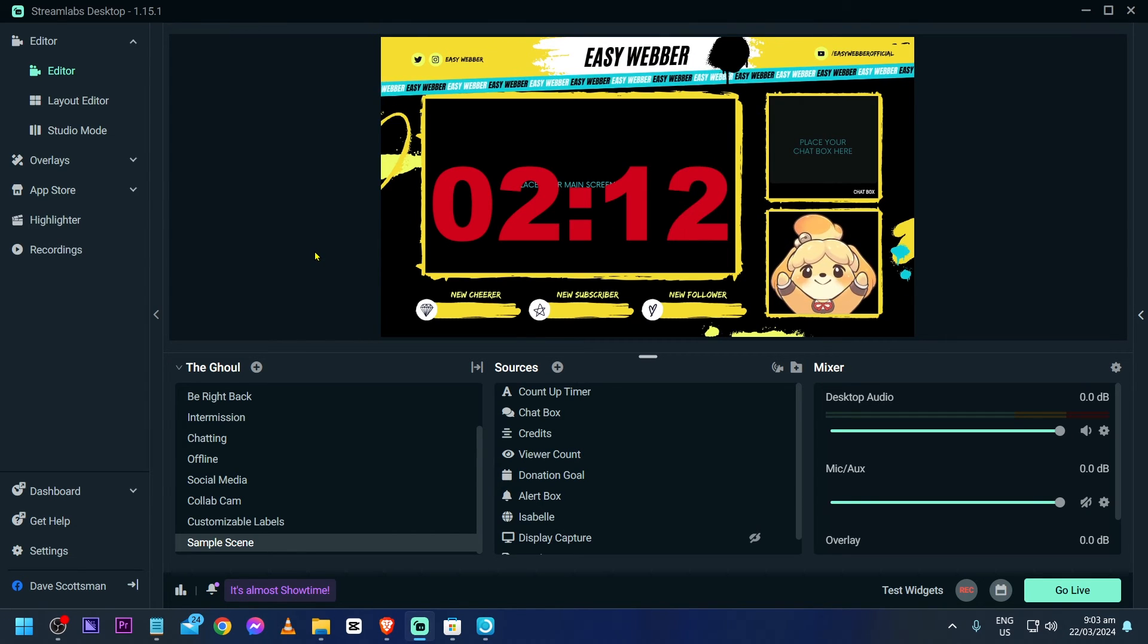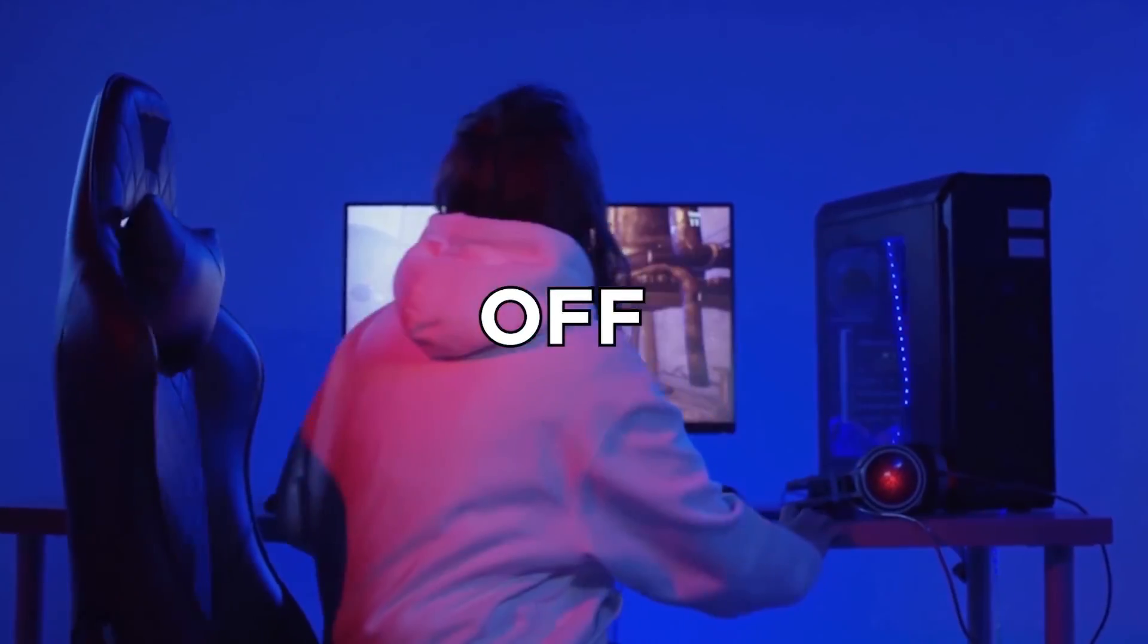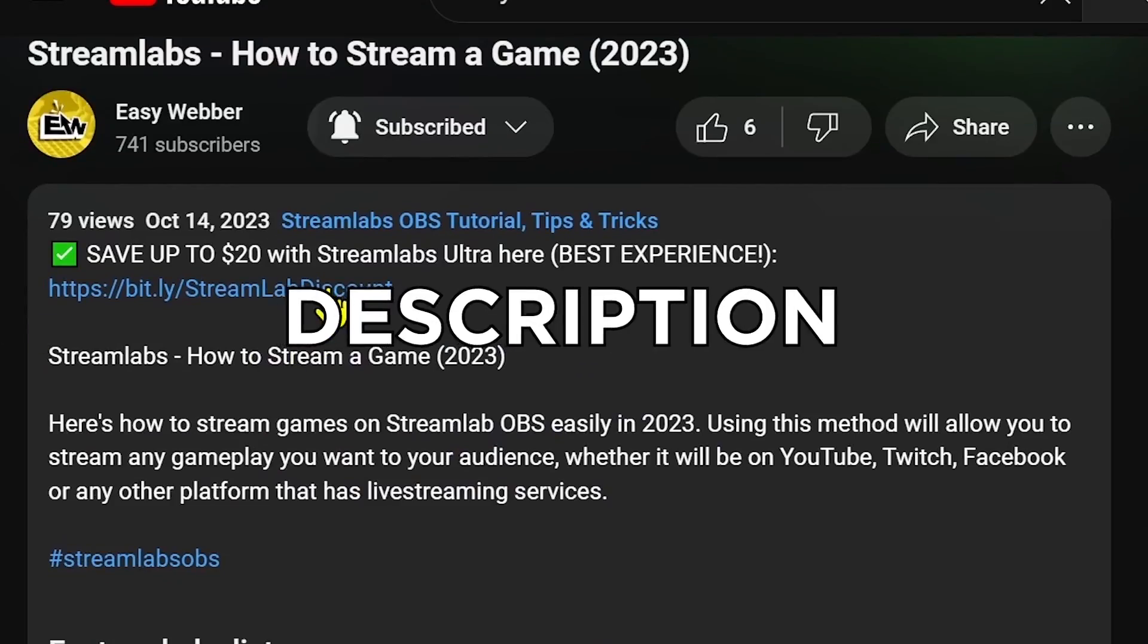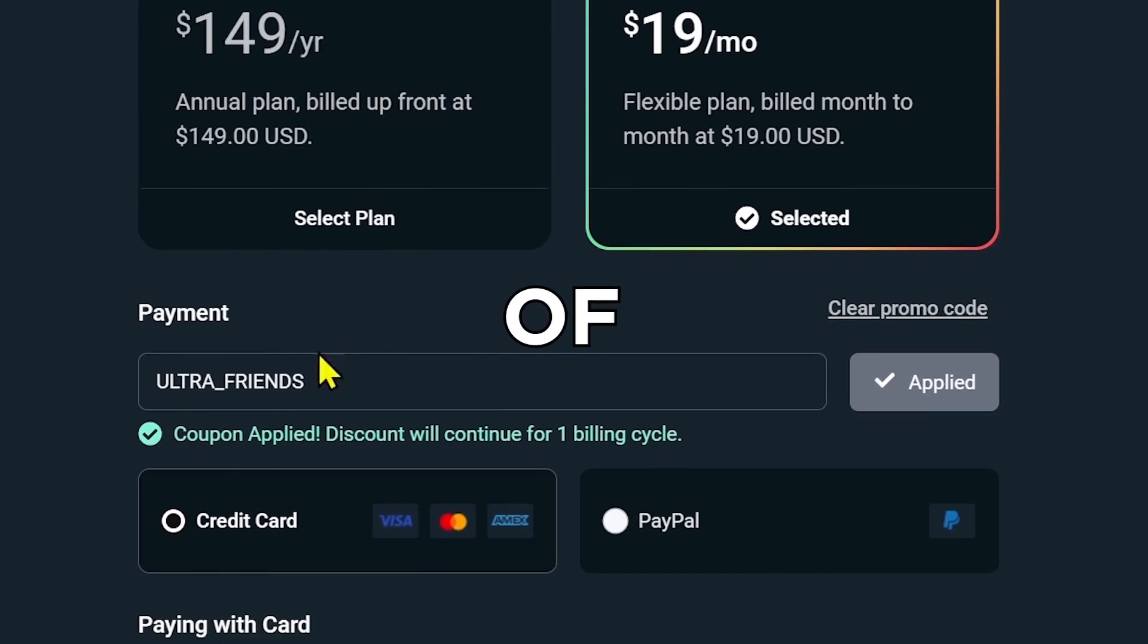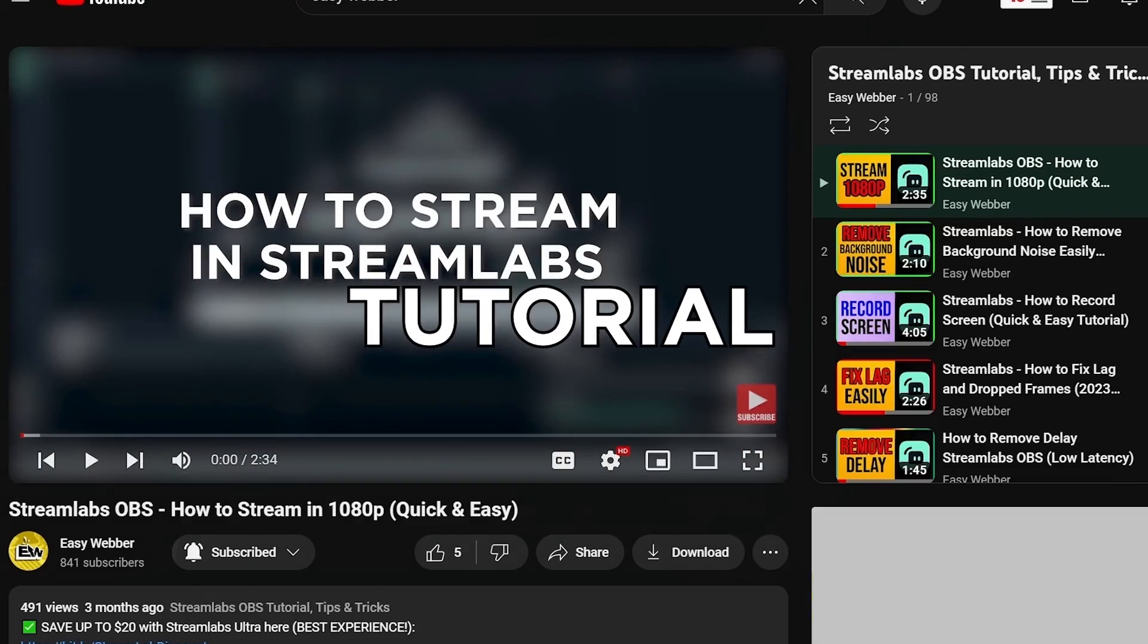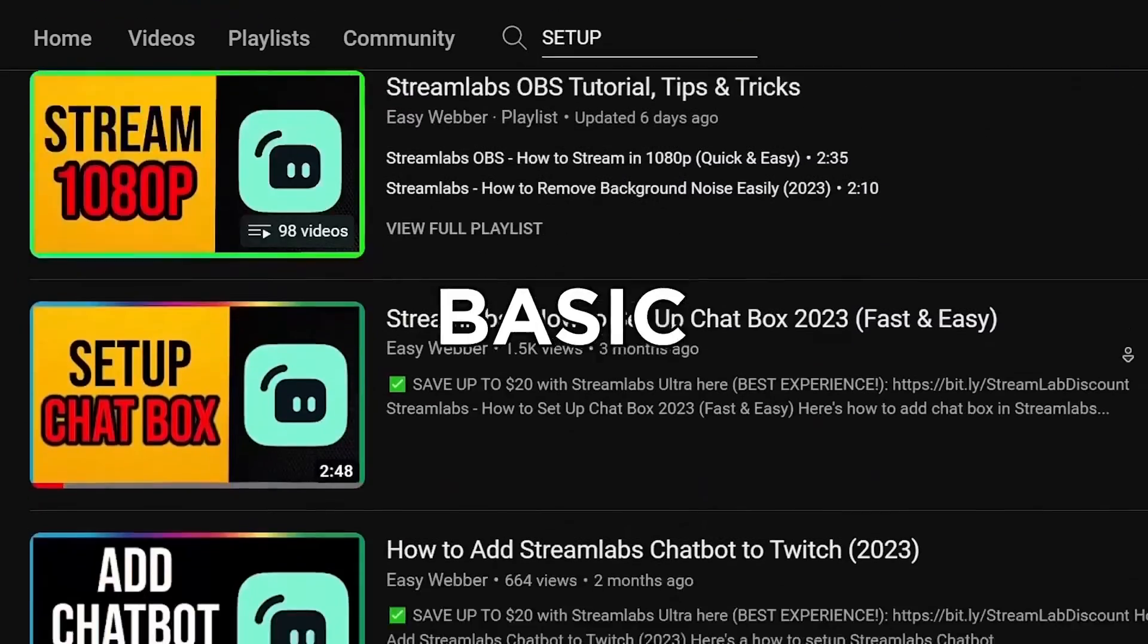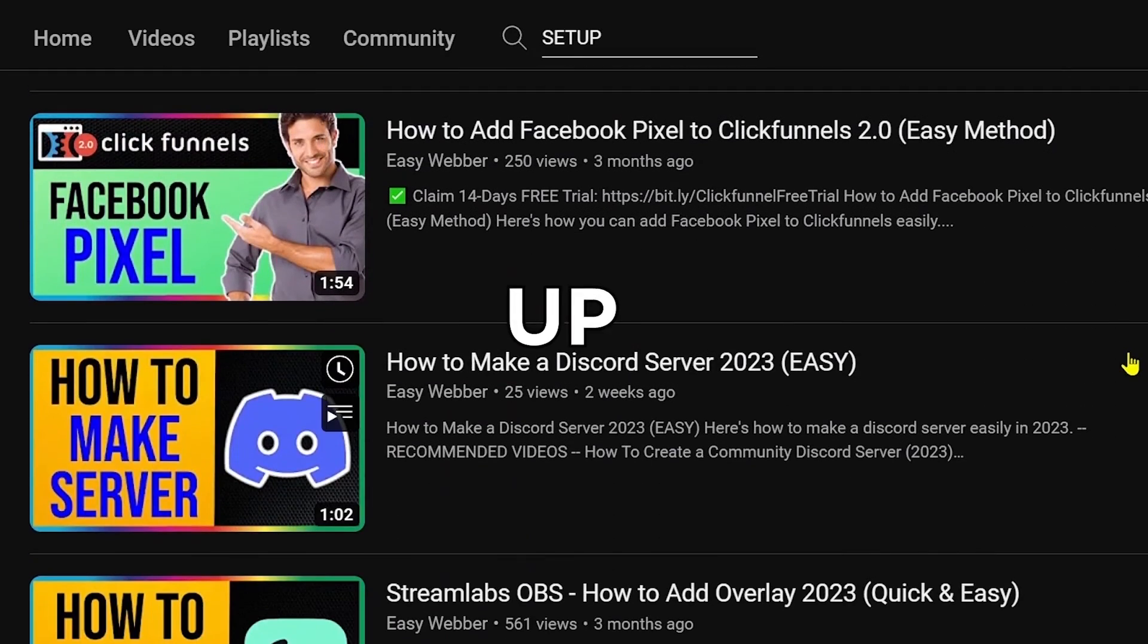If you're interested in kicking off your streaming career with Streamlabs, click the link in the description box to save yourself up to 20% discount. As always, please check our channel for detailed Streamlabs tutorials. We have various levels of tutorials from the most basic ones, such as how to set it up,